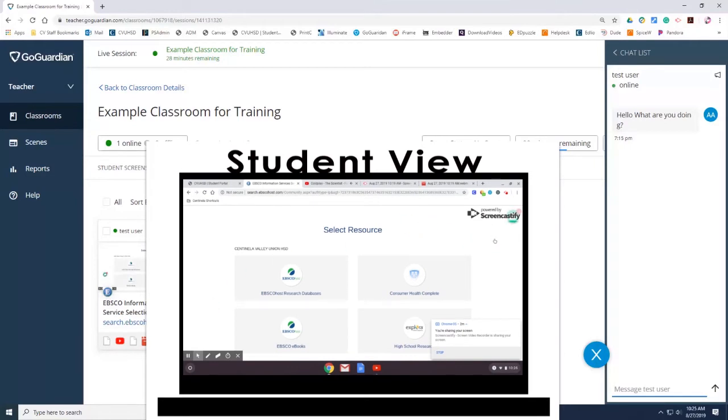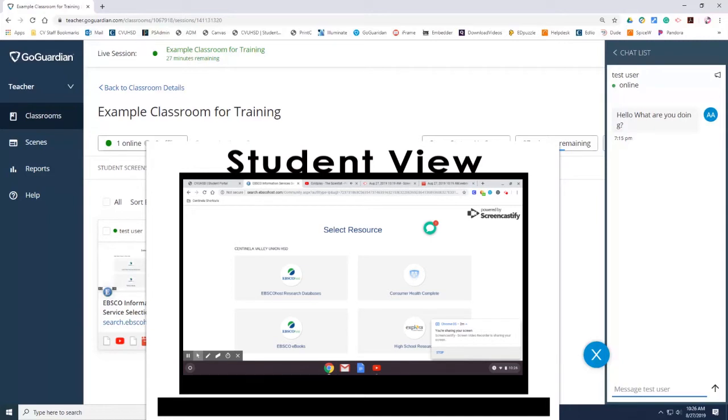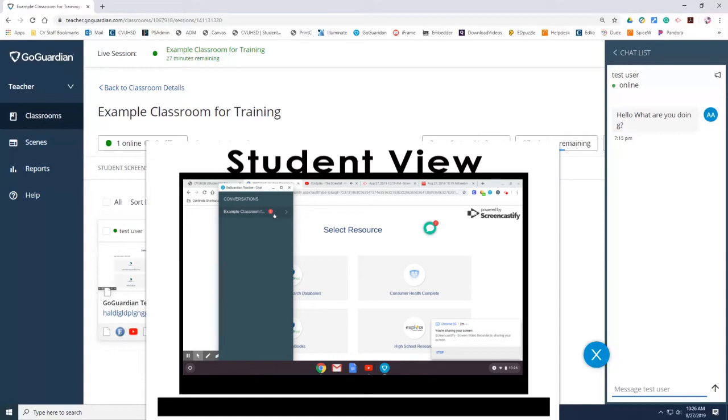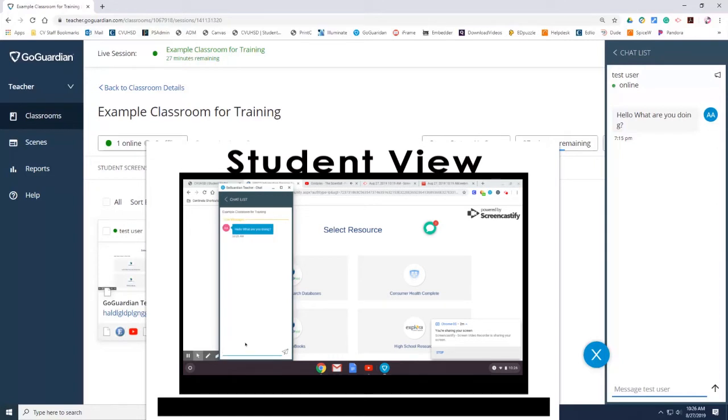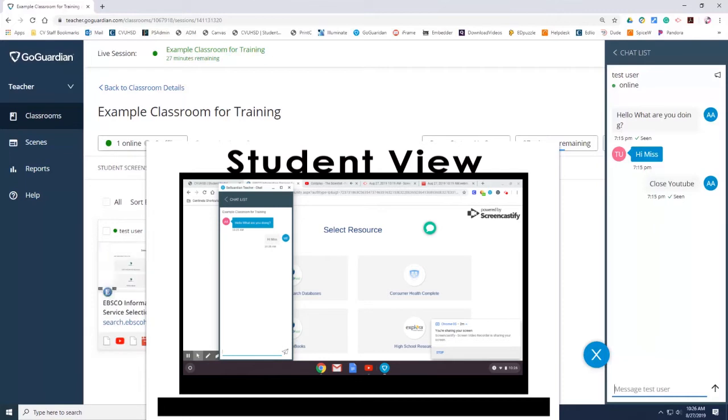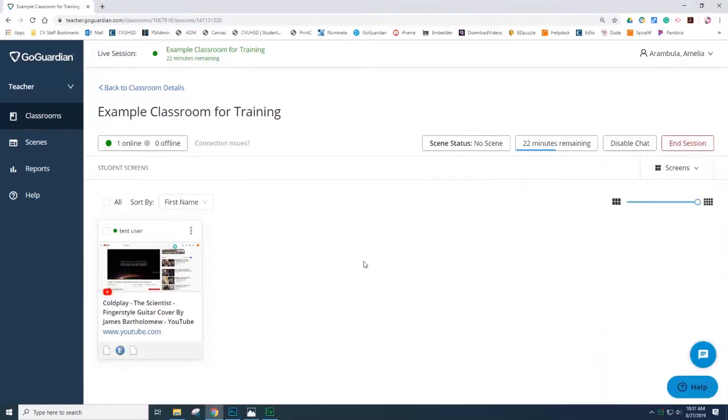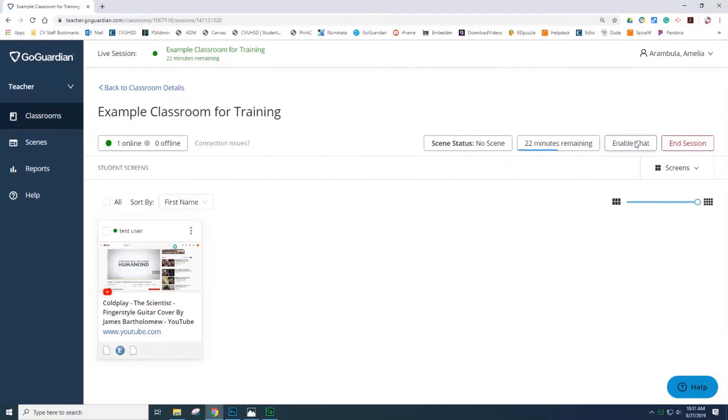They can actually move the chat icon to a different location. The student can open the chat and then reply back to the teacher. This is a great way to communicate your expectations with students and also remind them that they are running GoGuardian in the background. The chat option is very helpful and useful when you're trying to remind students to stay on task. To close the chat, simply select disable chat. Now the student and teacher no longer see the icon.